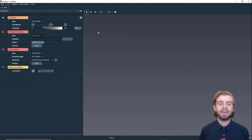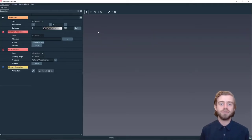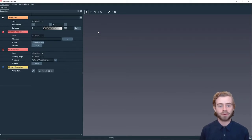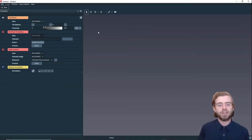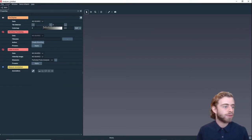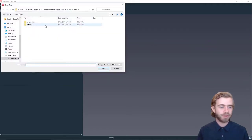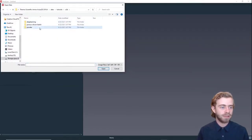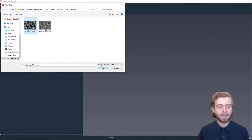Hi, my name is Sam and in this video we're going to go over an intro to Aviso 2D and how to use the image stack processing workroom. To start out, let's open some data. We're going to go to File > Open Data and go to Tutorials > A2D Powder > Powder 10 Micron.